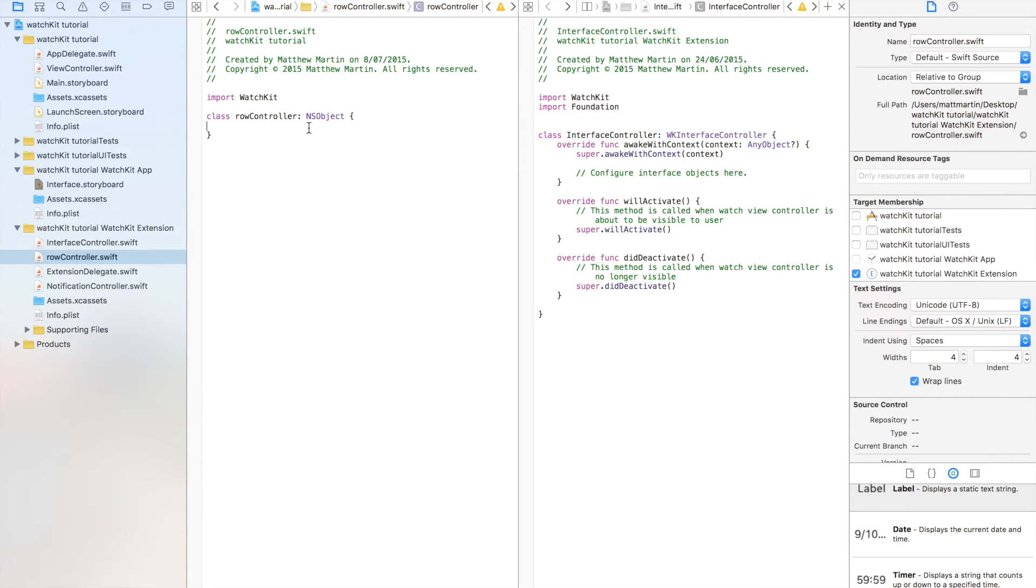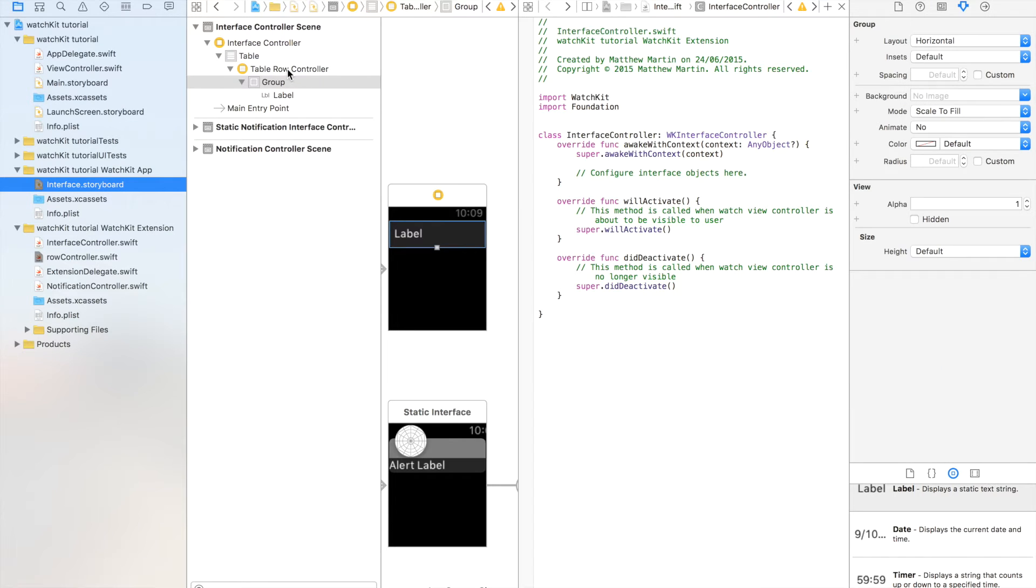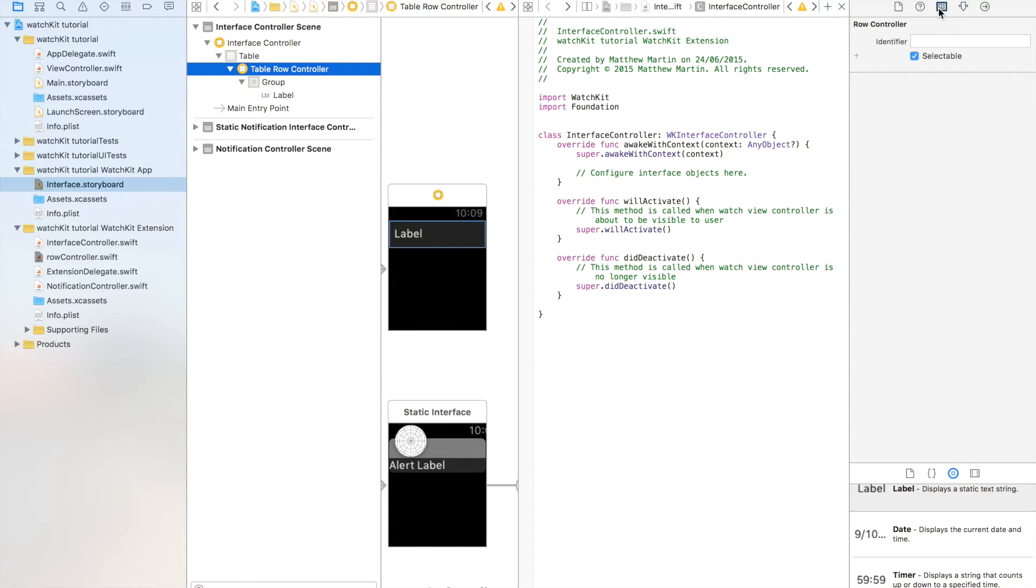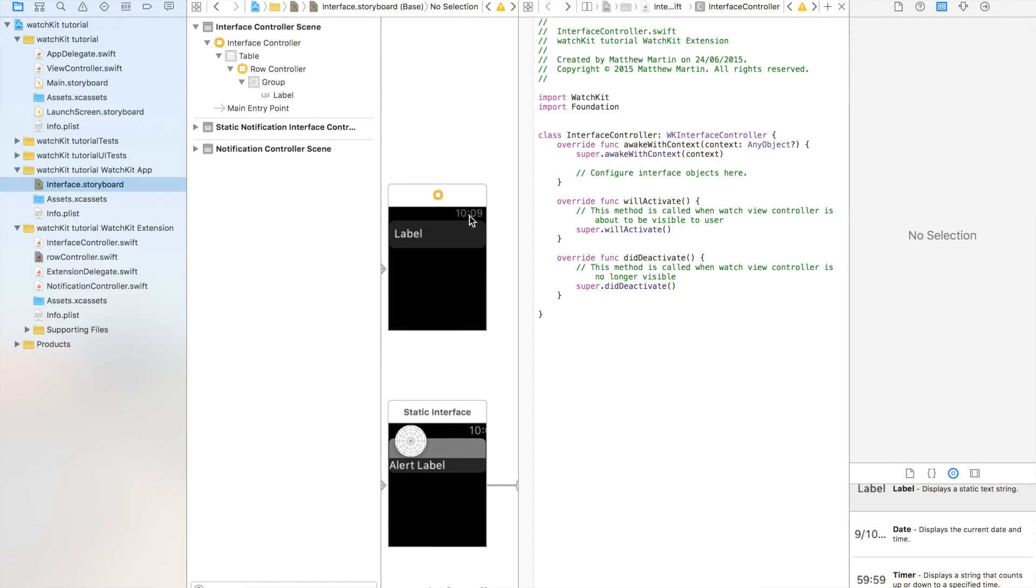Okay. So we have our new controller here. Just go across. Now we need to connect this controller with our row controller. So we click row controller, we go up to the little newspaper like thing and we go row controller. Okay. So they're all connected together.